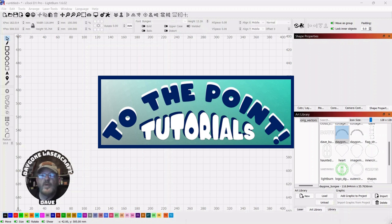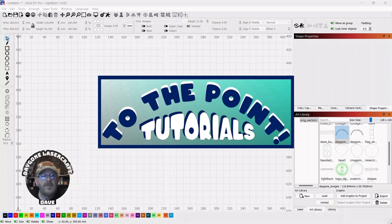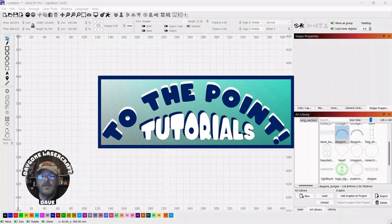It'll help the channel grow, and it'll help me to bring you more and better content in the future. If you have suggestions for topics, please let me know. Also, let me know if you like or don't like this format. And check back often for new videos. You folks take care, and we'll see y'all next time. Thank you.